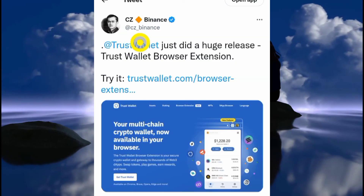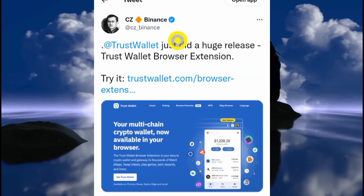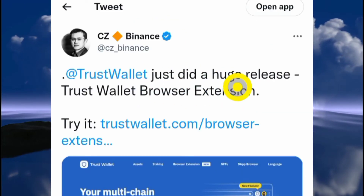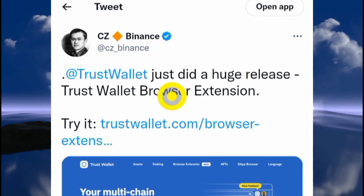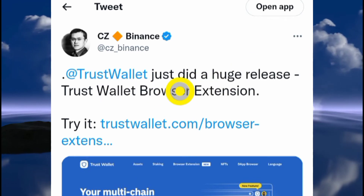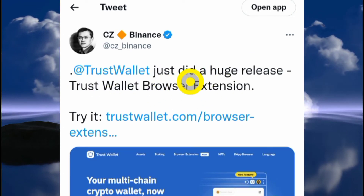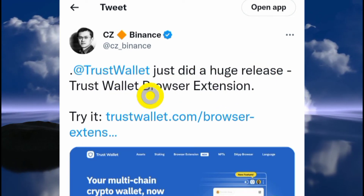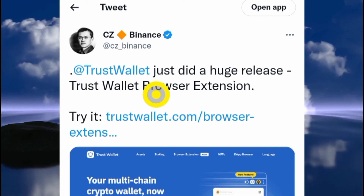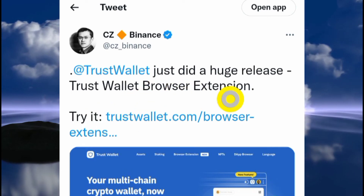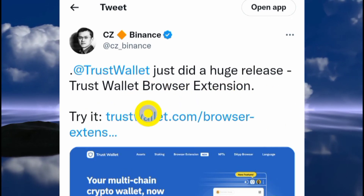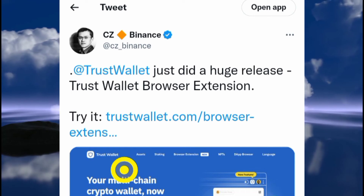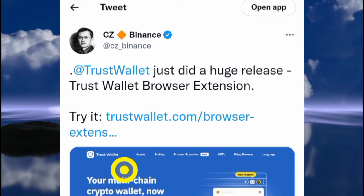There's a tweet by CZ talking about this major update. Trust Wallet just did a huge release — the Trust Wallet browser extension. What I'm going to be doing in this video is show you how you can add this new Trust Wallet browser extension.